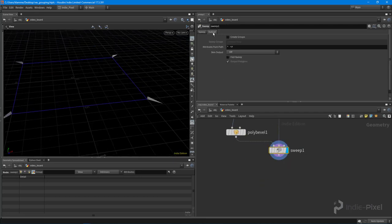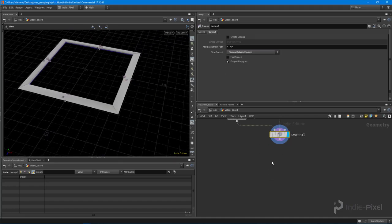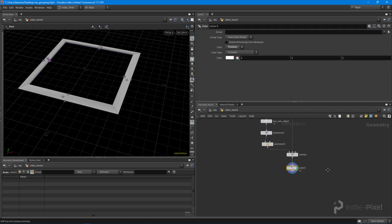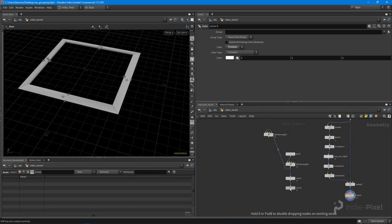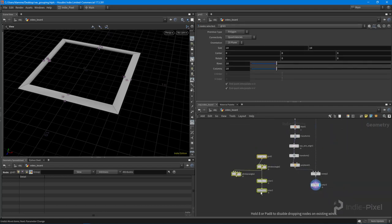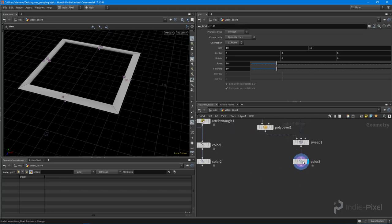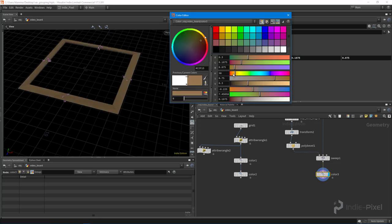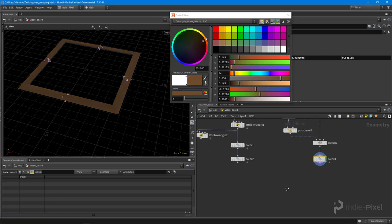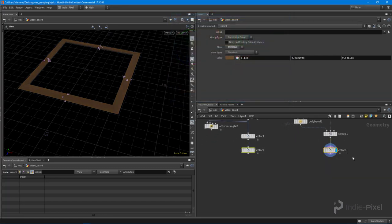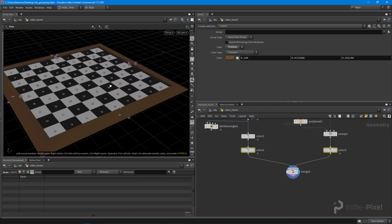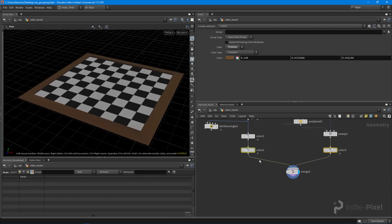So now we have our profile. Let's do a skin with auto-closure to get the outside. Then I'll do a color node for this, set to primitives - same as I'm doing for the board - and set it to a kind of cherry wood type of color, a little darker. Now I'm going to select both outputs, hold alt on the keyboard, select one of the outputs and drag it out - that automatically creates a merge node. And look at that, we now have a chessboard. Pretty cool, nice and quick too.